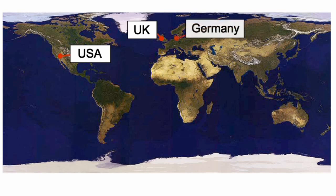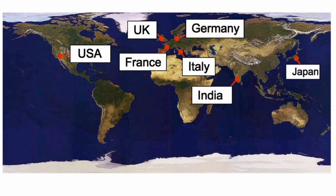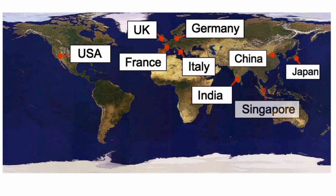CG Tech has added offices in Germany, France, Italy, Japan, India, China, Singapore, and Brazil.